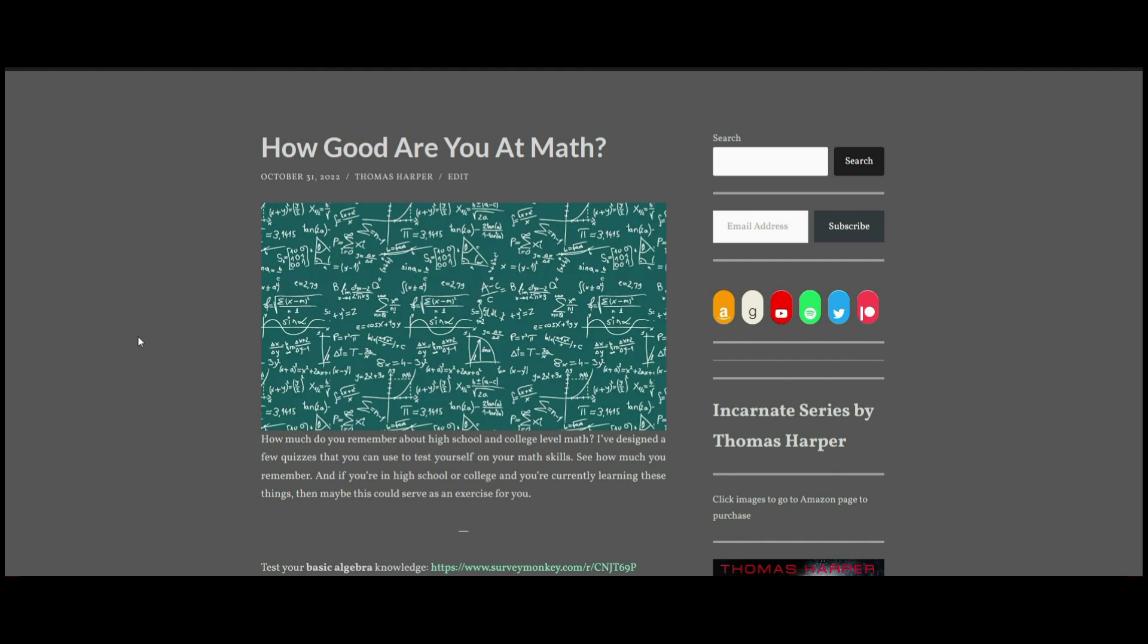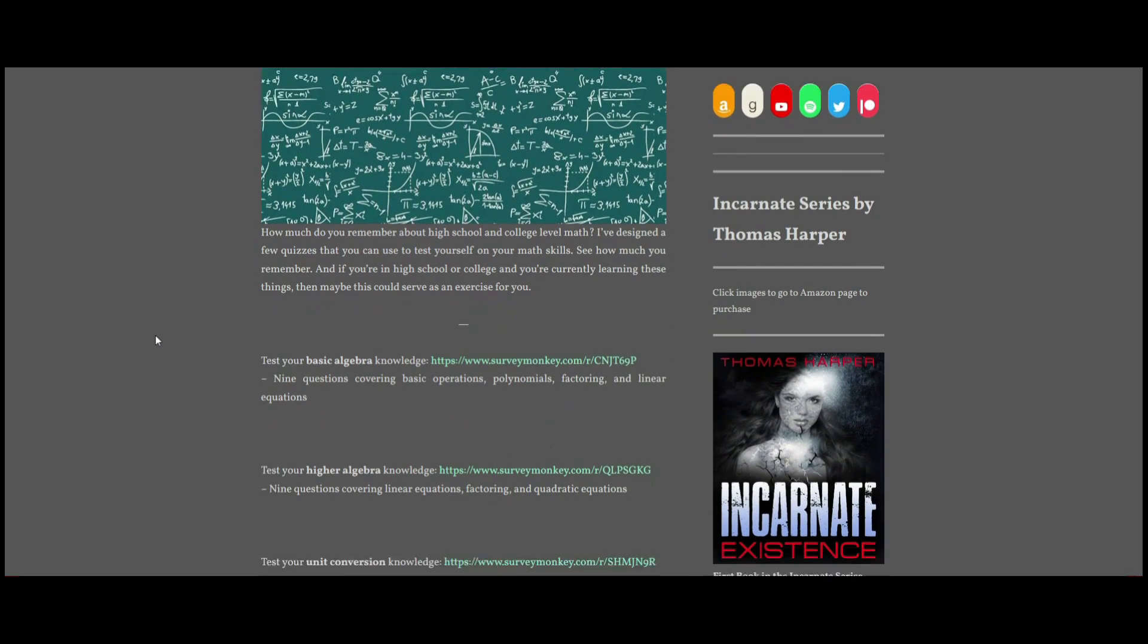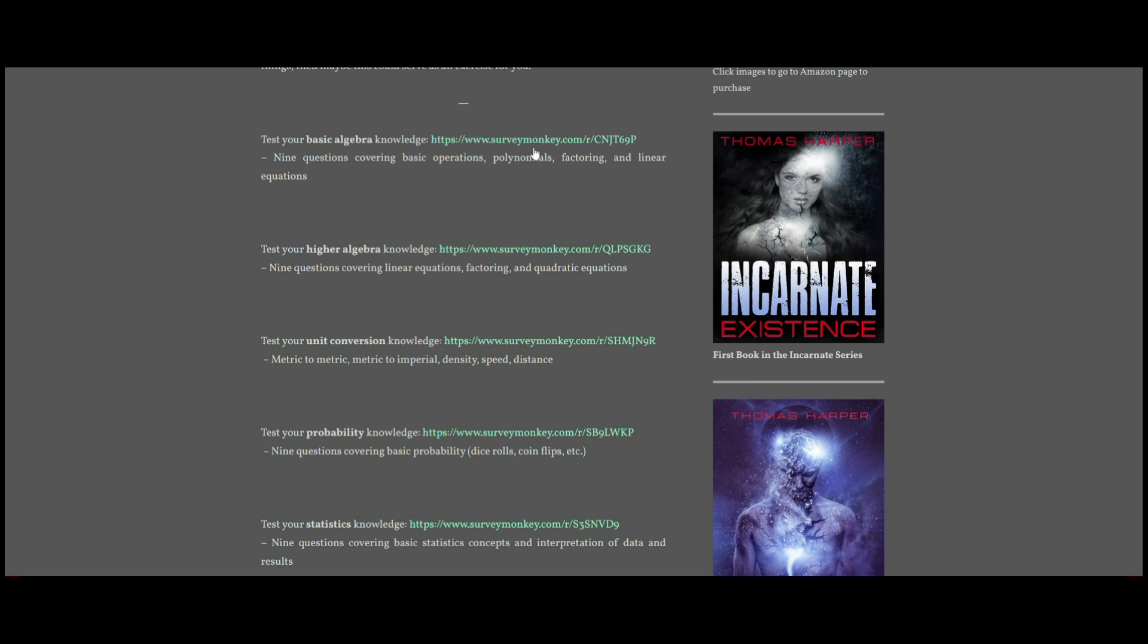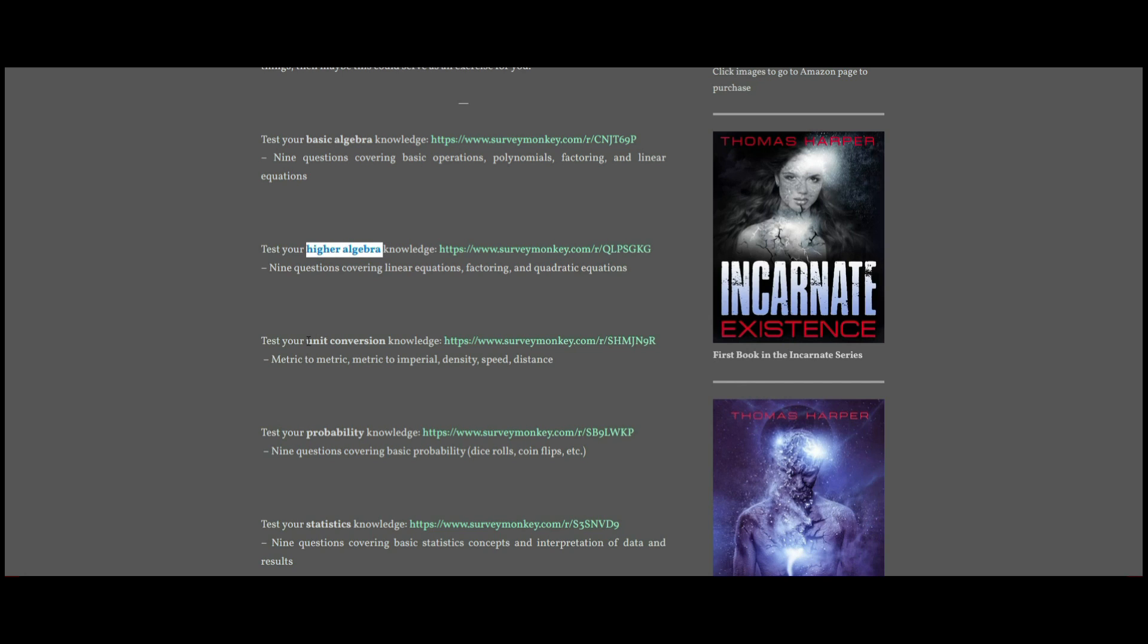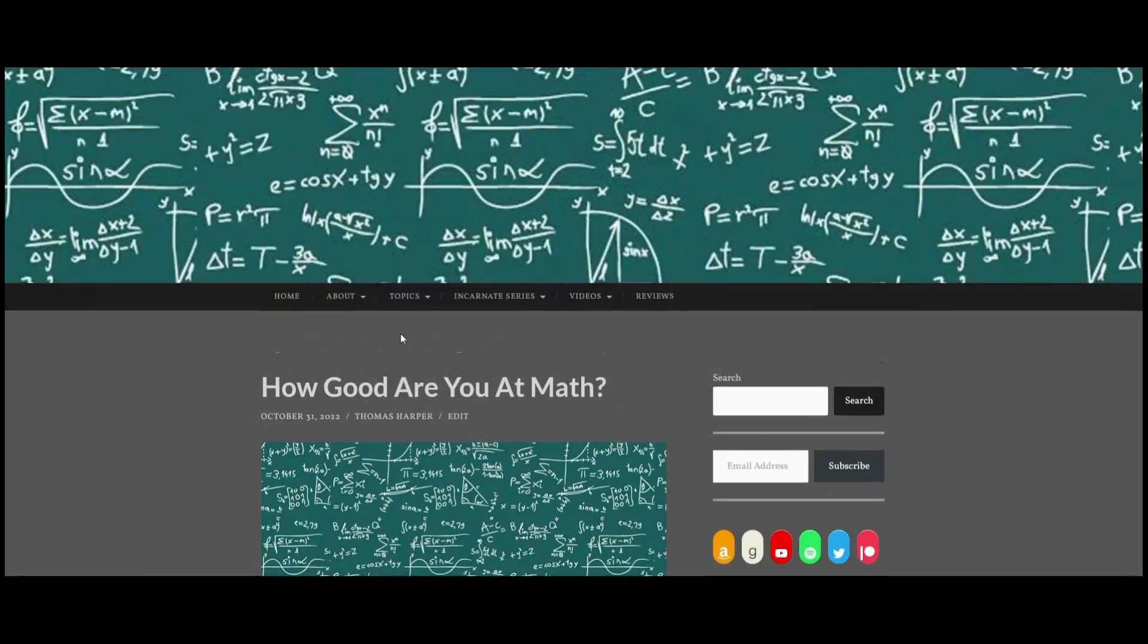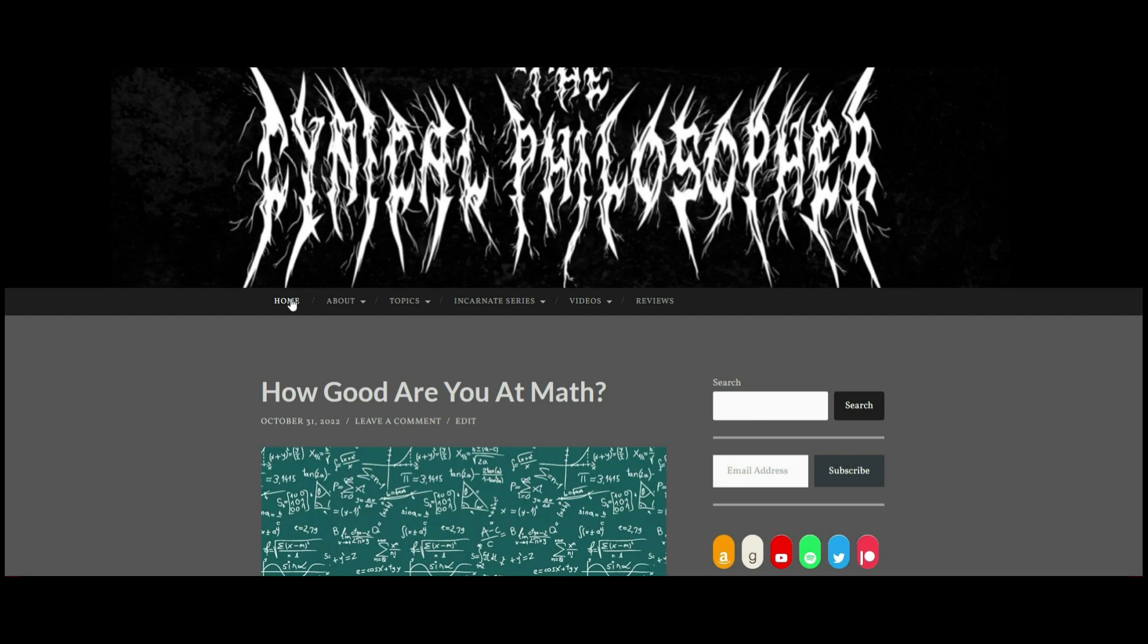But the main thing I wanted to talk about is I actually created a few of these surveys here on SurveyMonkey where you can take these short quizzes about different topics in math. I have one here on basic algebra, one here on higher algebra, then a unit conversion one, one on probability, and then one on statistics. This is on my blog here, which is always linked in the description down below.